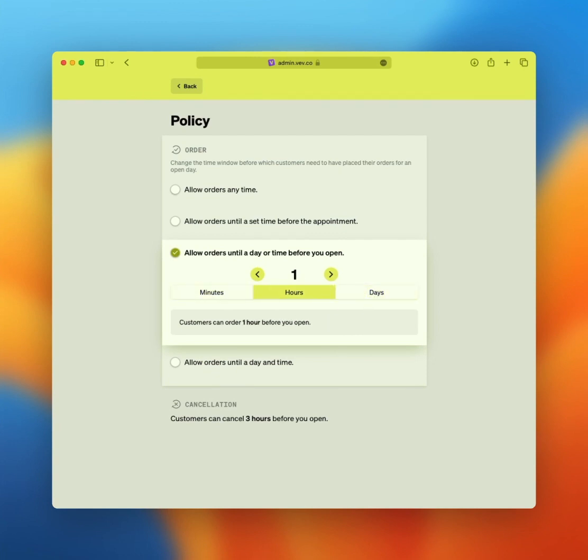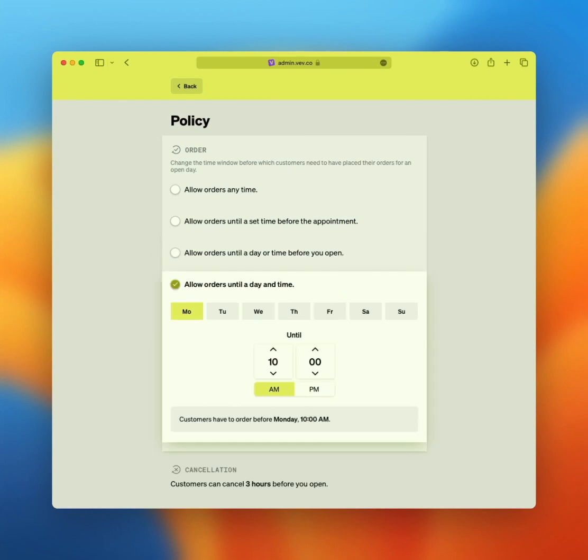And lastly, allow orders until a day and time. This gives you a precise cutoff date and time, either at one moment in the week or multiple. For example, all orders, regardless of pickup or delivery in the week, need to be placed on Mondays before 10am. Alternatively, you select two or more days with a cutoff at let's say noon.